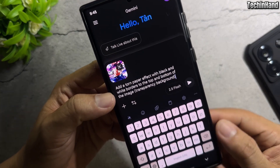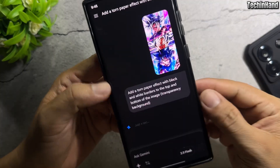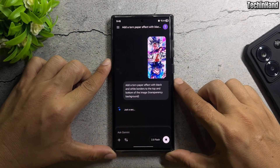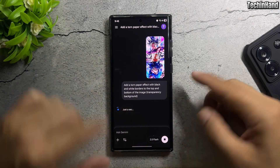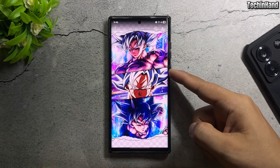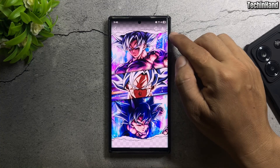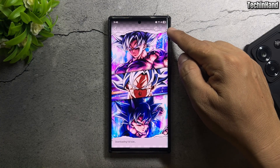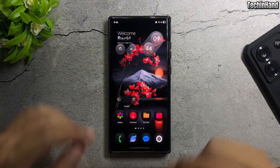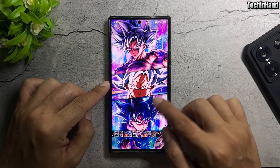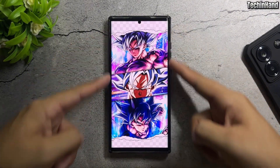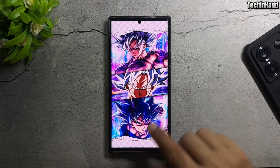The prompt is available in the video description. Wait for Gemini to generate the image, then download it. Convert the image to black and white mode.